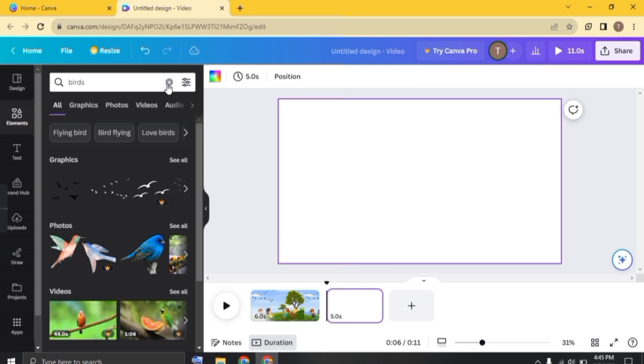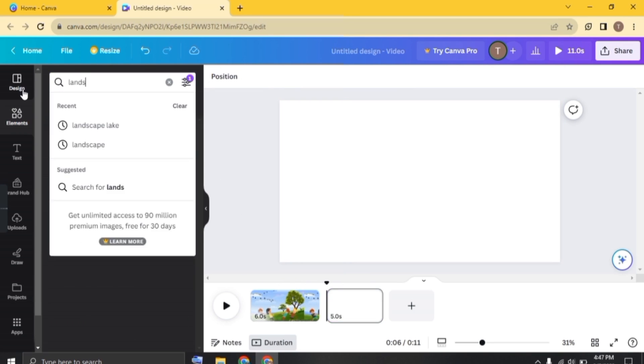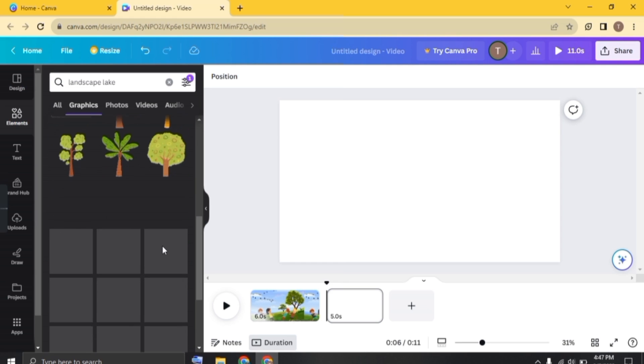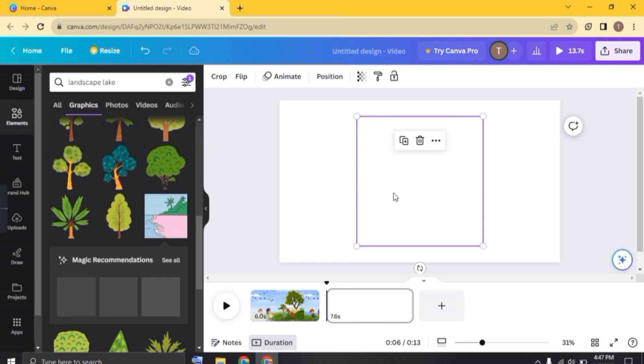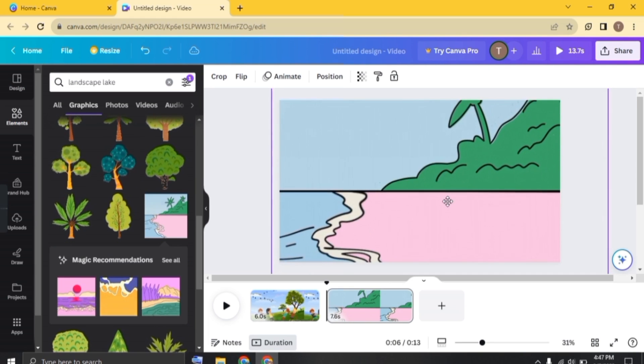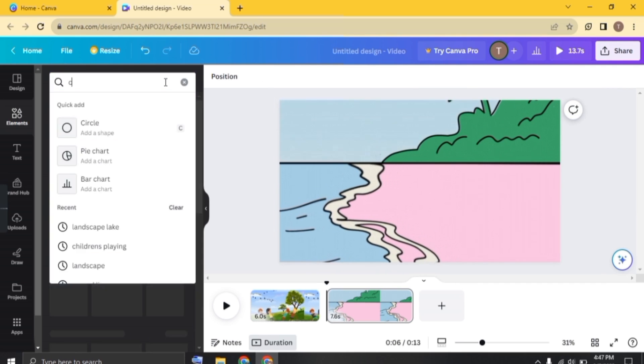Add another page and just search for landscape beach. And just choose the image. Fit it in the frame. And once it is done,